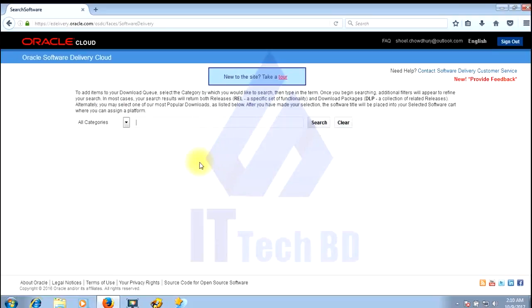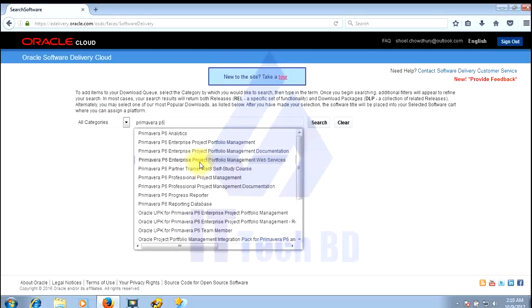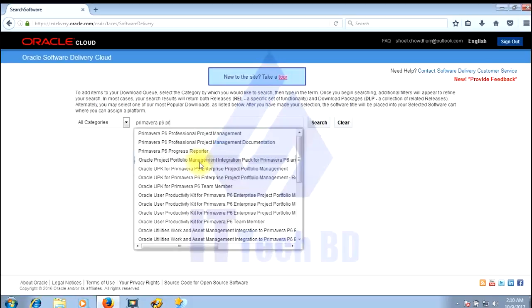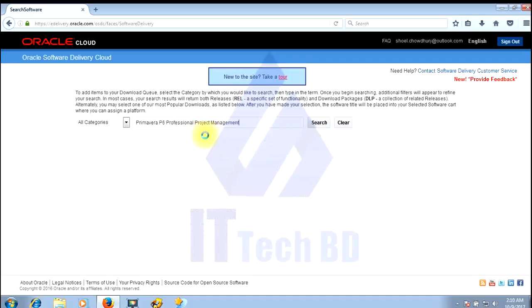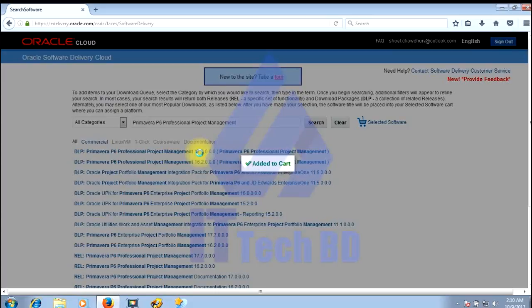Sign in here. Select Primavera P6 Professional Management. This version is 7.5.7 — click here to select it.